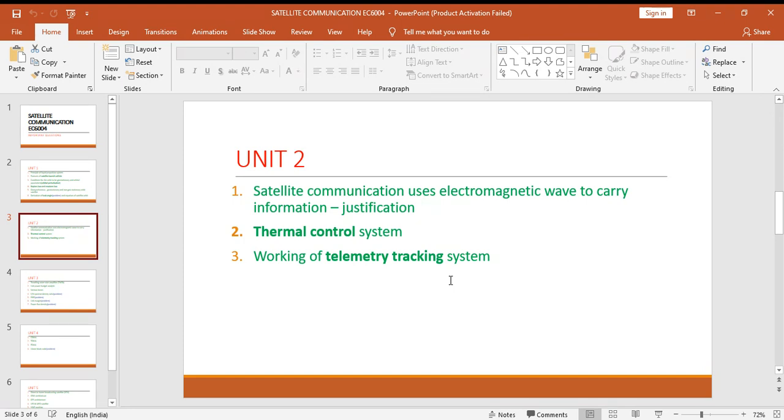Thermal control system and the last one is working of telemetry tracking system. You have to see all other tracking systems also, but telemetry tracking is much important.